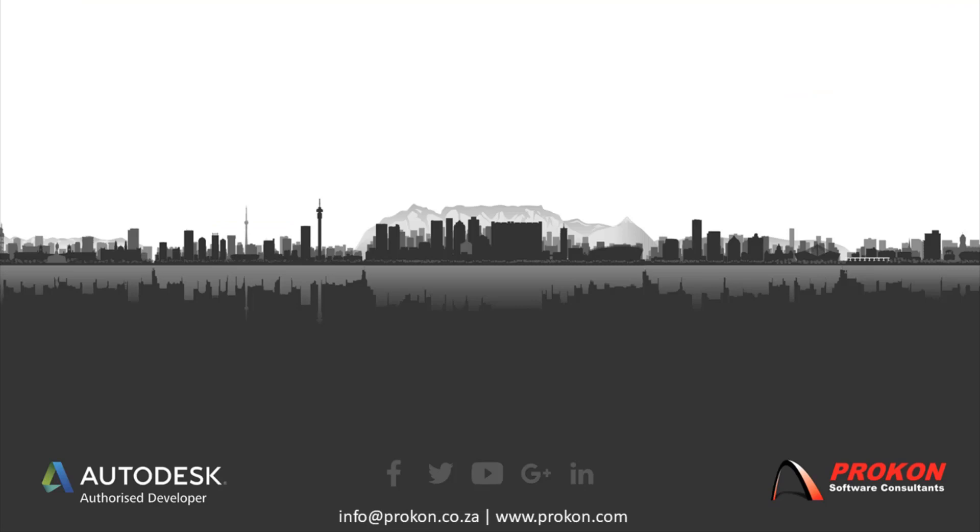Thank you for taking the time to watch this video. For more tips and tricks, don't forget to subscribe to our YouTube channel.